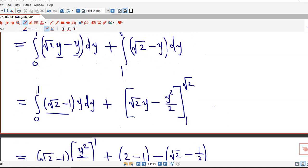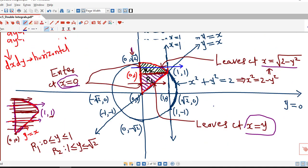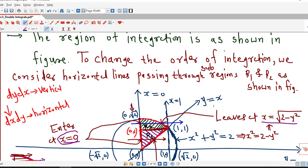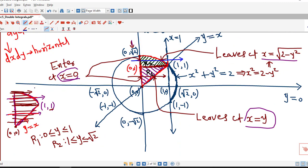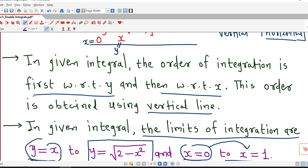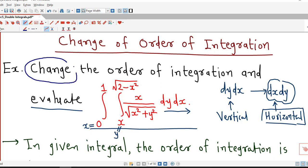This is the value of the double integral after changing the order of integration. This is a nice example where we are asked to change the order of integration, requiring us to divide the region into two sub-regions. If we had not been asked to change the order, we could have used a vertical line without dividing the region. But since we must use horizontal lines and integrate x first then y, dividing into two sub-regions R1 and R2 was necessary. That is all for today's session — I hope you like this lecture, thank you very much.